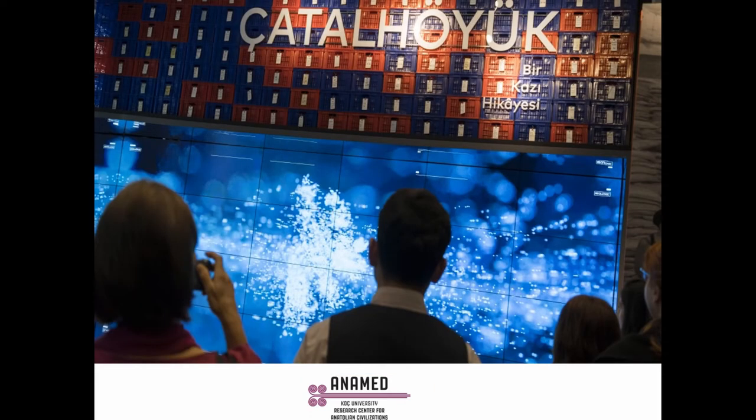Another digital feature of the exhibition was a data sculpture created by applying artificial intelligence to the Çatalhöyük research database. As part of the exhibition, we invited media artist Refik Anadol to develop a digital installation using the Çatalhöyük research project's archive of almost 3 million individual data entries from 250,000 finds, employing machine learning algorithms to sort relations among these records.